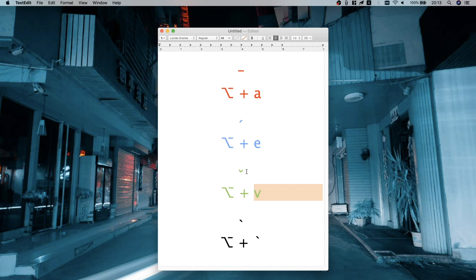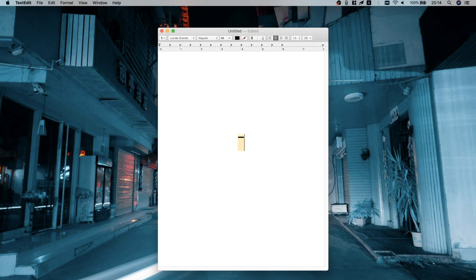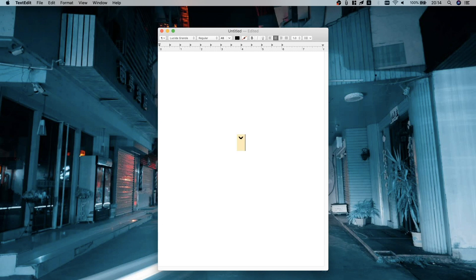Option+V gives you the third tone, which is super easy because it just looks like the third tone — it's falling then rising. And fourth tone is Option plus the backtick, the backwards apostrophe in the bottom-left corner of your keyboard. So to demonstrate: Option+A gives me the first tone — the flat tone. Unless you do anything else it just stays in that state. If I press A, I've got an A with a first tone over the top. Option+E for the second tone will show the tone on screen, and as soon as I press a letter it puts it over the top.